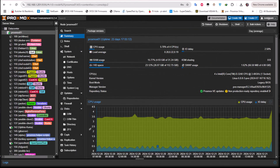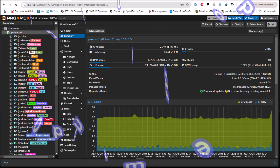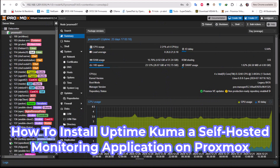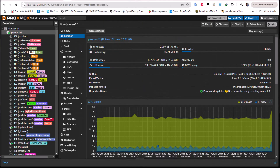Hello YouTube and welcome to another Proxmox tutorial. In this video I'm going to show you how to install Uptime Kuma on Proxmox. So first thing first, what is actually Uptime Kuma? In simple words, Uptime Kuma is a monitoring system for your network.